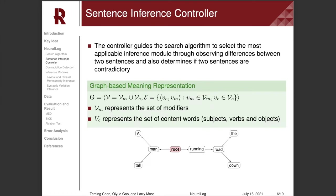The search algorithm receives guidance from a sentence inference controller, which can select inference modules that are most appropriate to the current sentence, based on the differences between the sentence and the hypothesis it observes. It also determines if two sentences are contradictory.